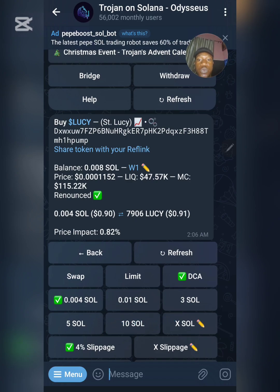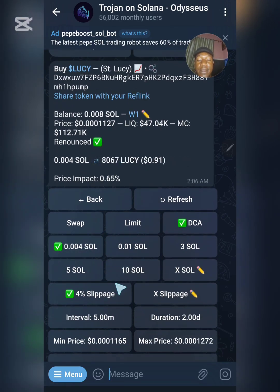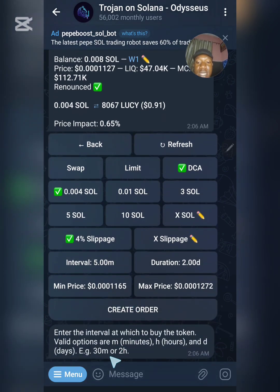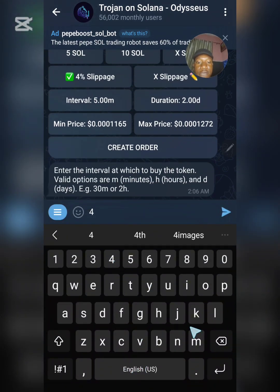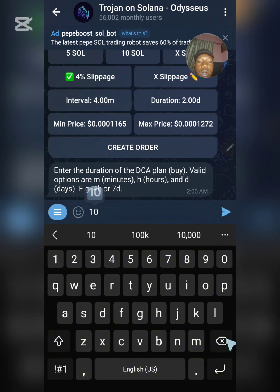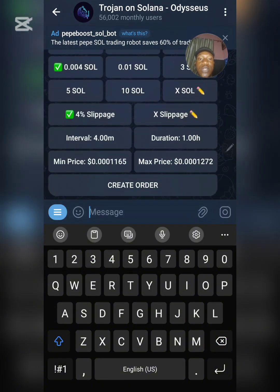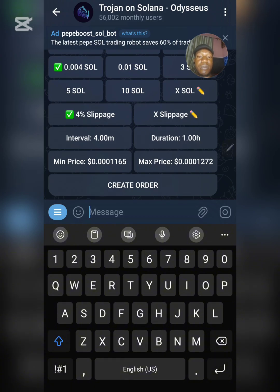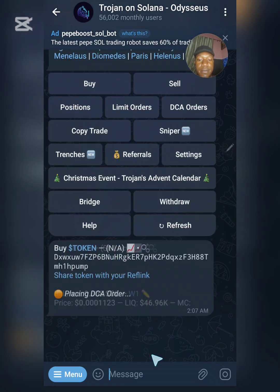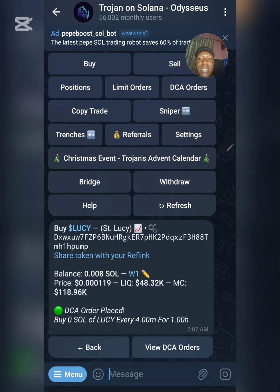We've covered Swap and Limit — now we're on Dollar Cost Averaging. I want to buy 0.04 SOL at every interval. Edit the interval to maybe four minutes, then edit the duration to one hour. This means that within the next one hour, every four minutes a certain amount of the token will be bought — 0.04 SOL each time. You can also edit the minimum or maximum price if you want. Click Create Order and the DCA order is created successfully.